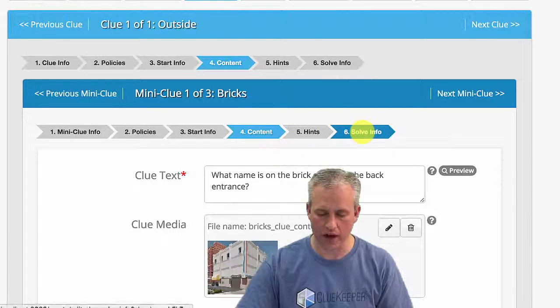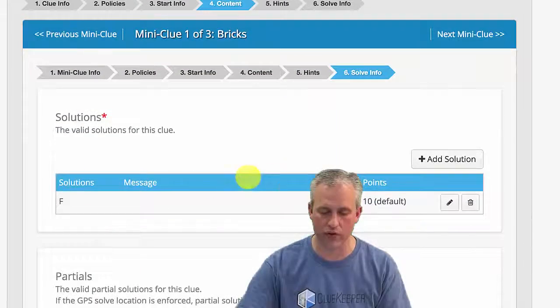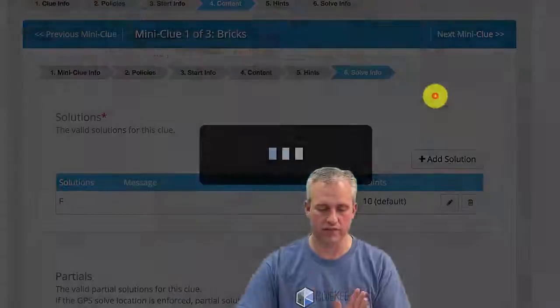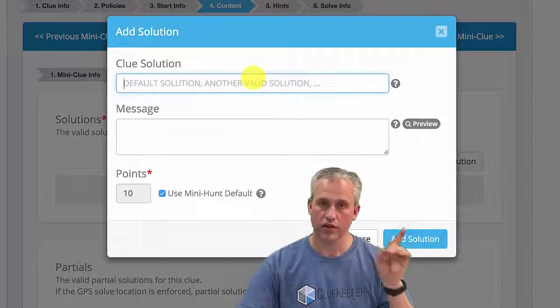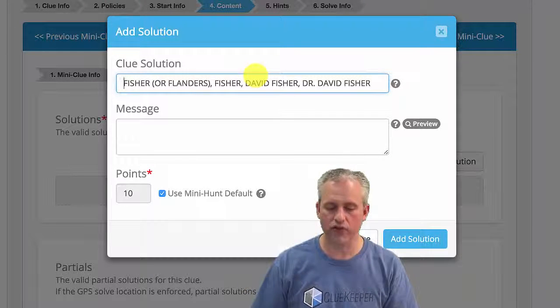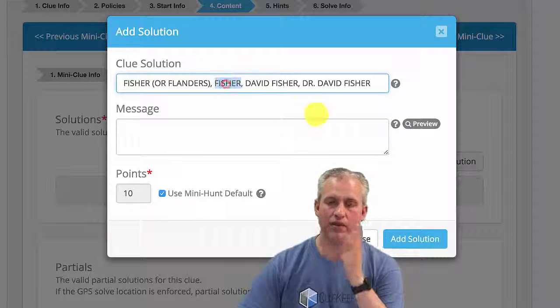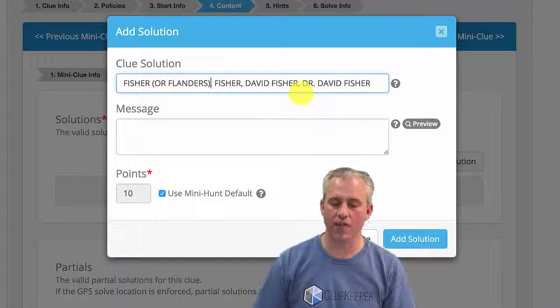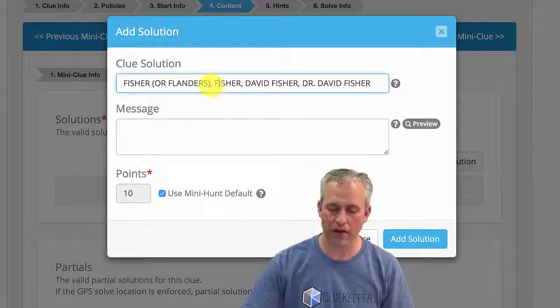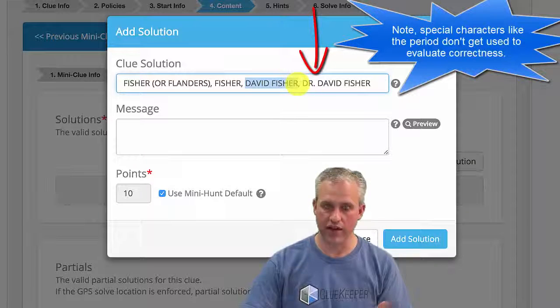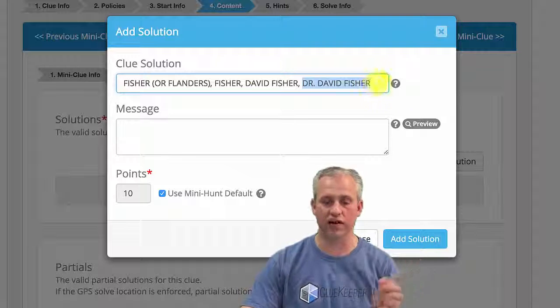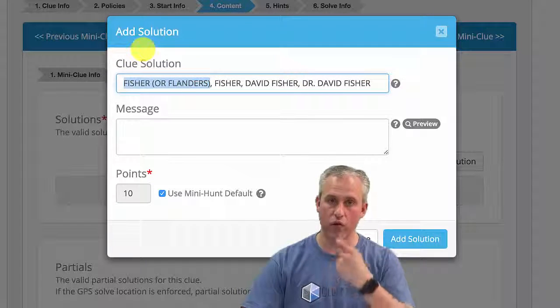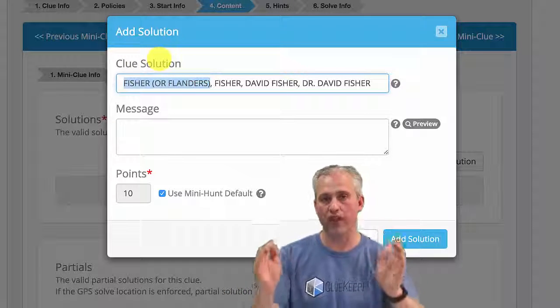Back over into my hunt, I'm going to go to the solve info. I'm in the bricks mini clue solve info. Before it was F. I'm just going to delete that. Don't want F anymore. I'm going to add some new solve info. Copy this from the page above. So the first solution is for the first brick. I'm hoping that people type in Fisher. That's what I'm hoping they'll type in. But what I'm going to do is use a comma separated list. And I'm going to be a little sneaky about it. So I expect that they put in Fisher. But if they put in David Fisher, I want to count that correct. If they put in Dr. David Fisher, I want to count that correct. So these are all different versions of the same answer. And then what I'm going to show them on the UI of the app is I'm going to show them Fisher and I'm going to put in parentheses or Flanders.